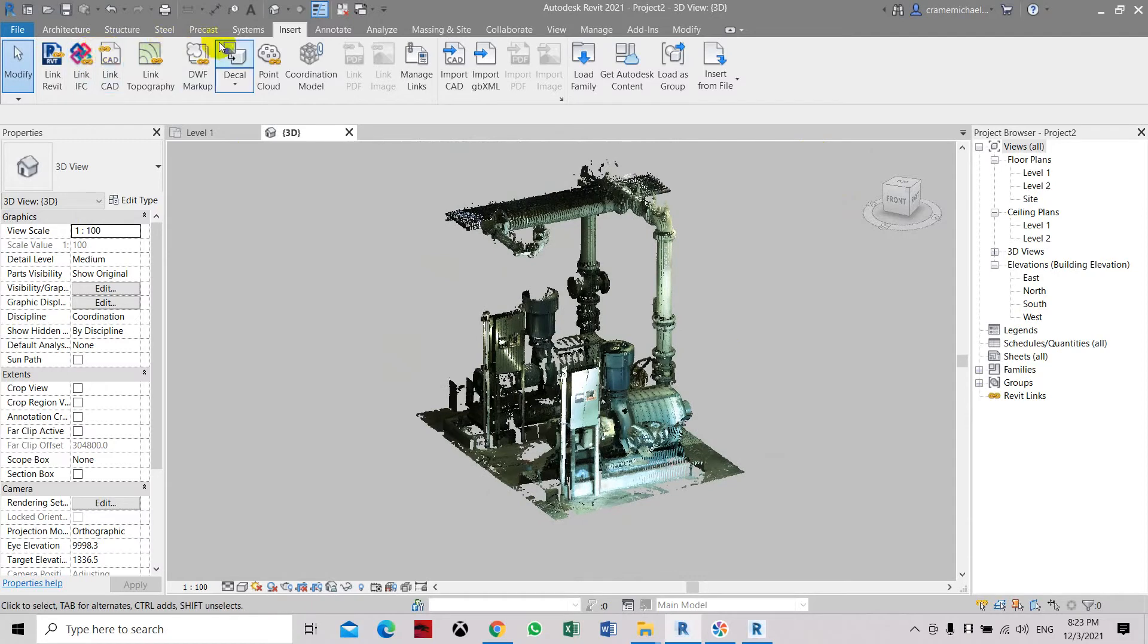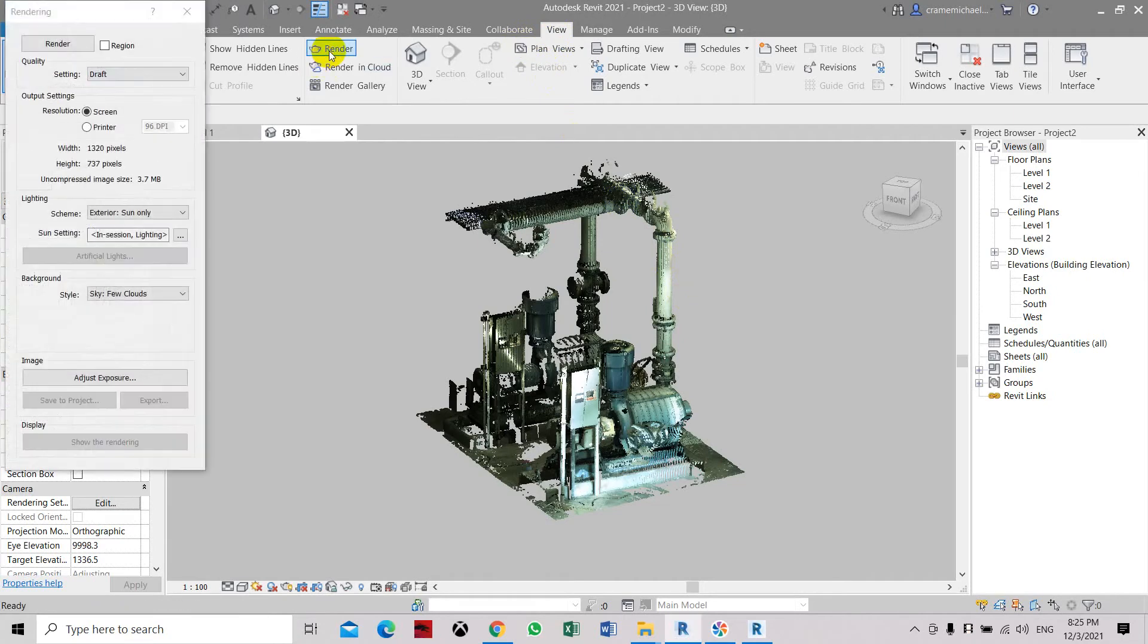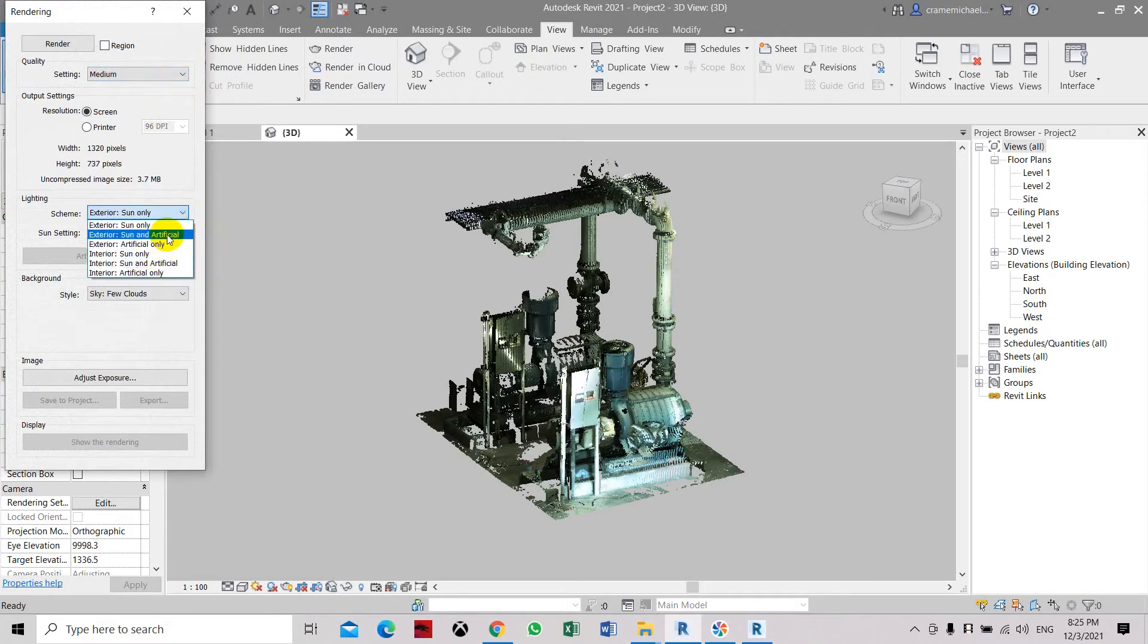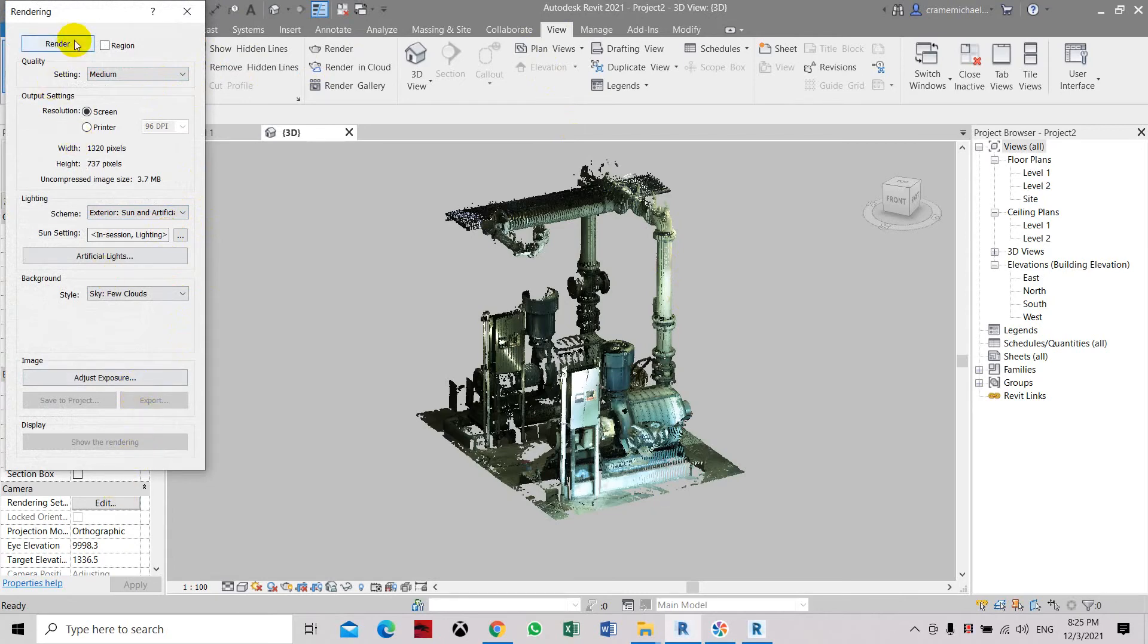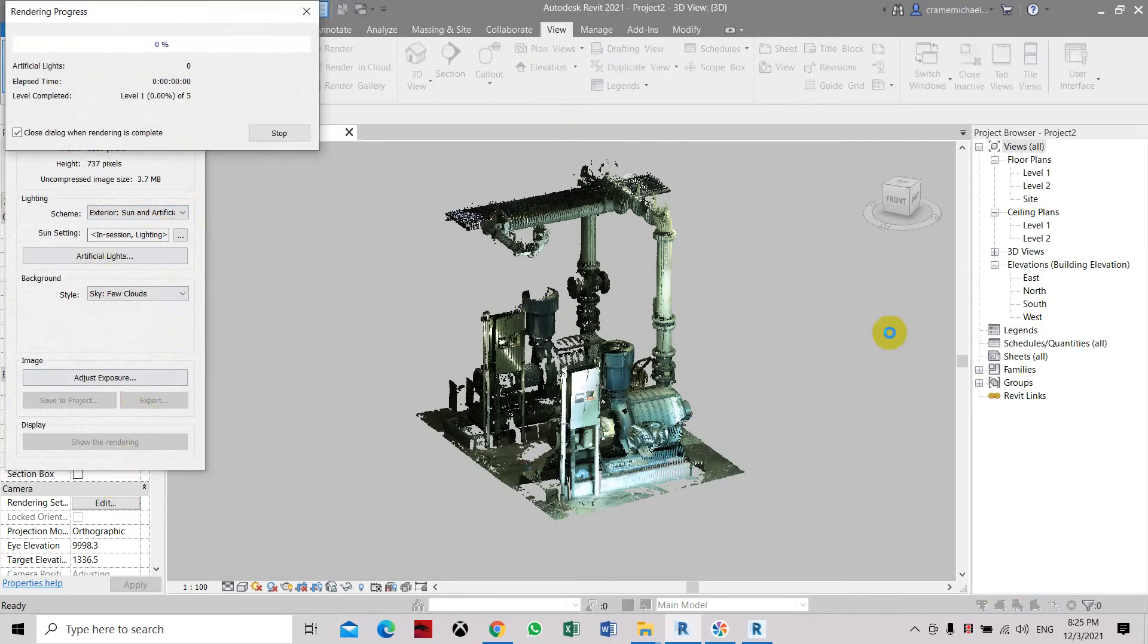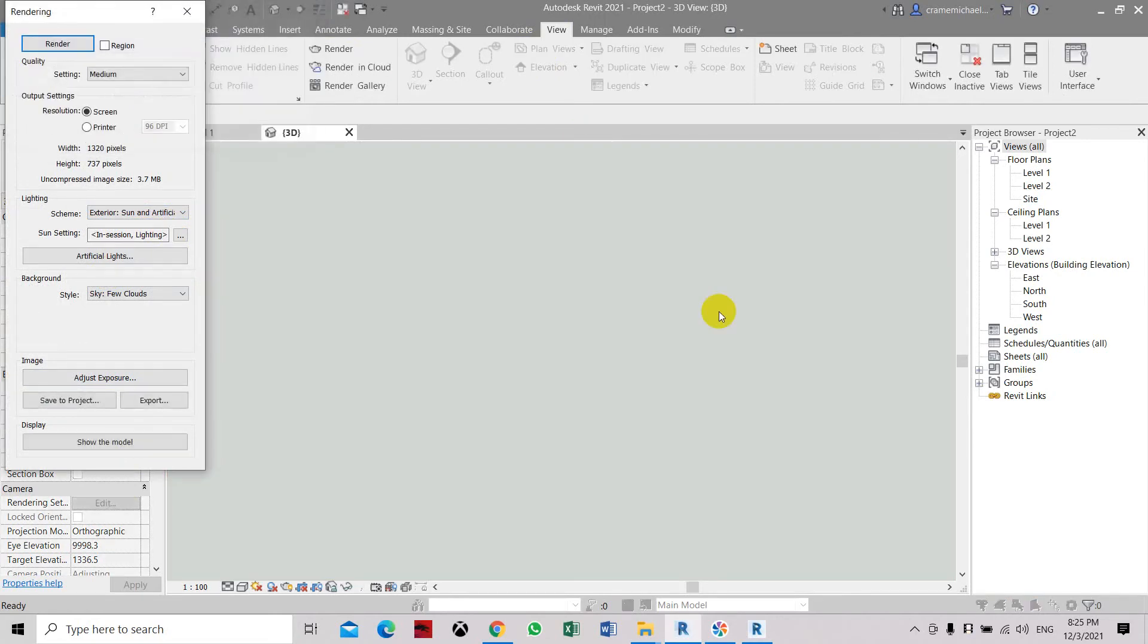Let's try to do some rendering. Now we're in the render tools. We'll select the view and then select render. Let's do a medium type of render. Let's see if the image quality is much better. So now it's rendering the files.